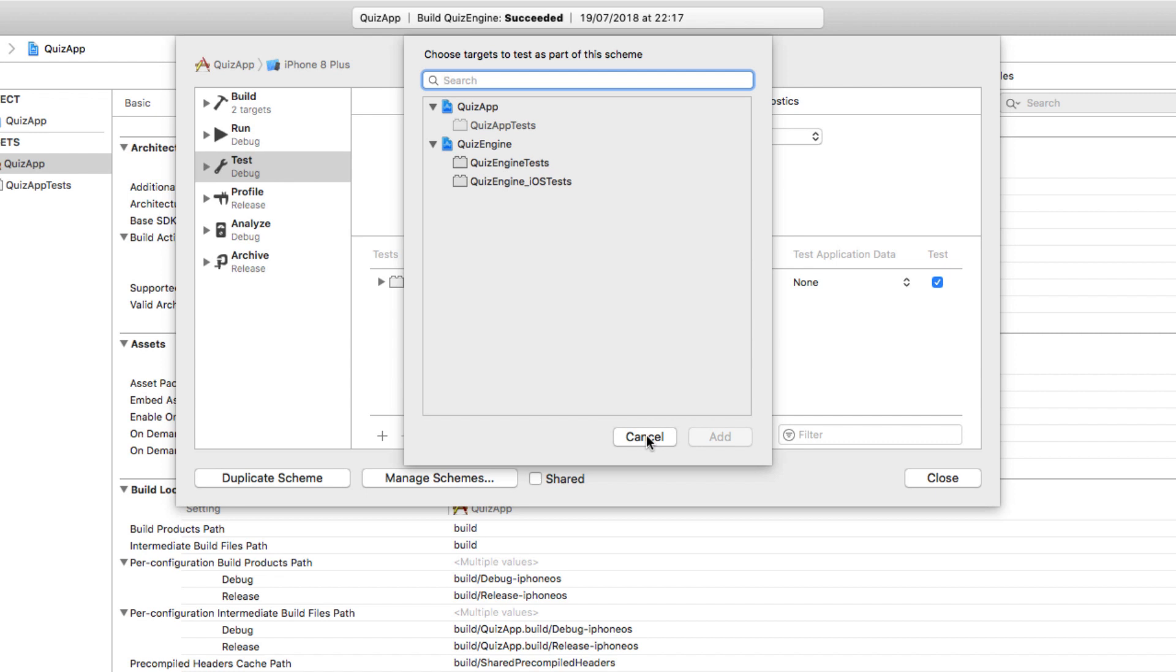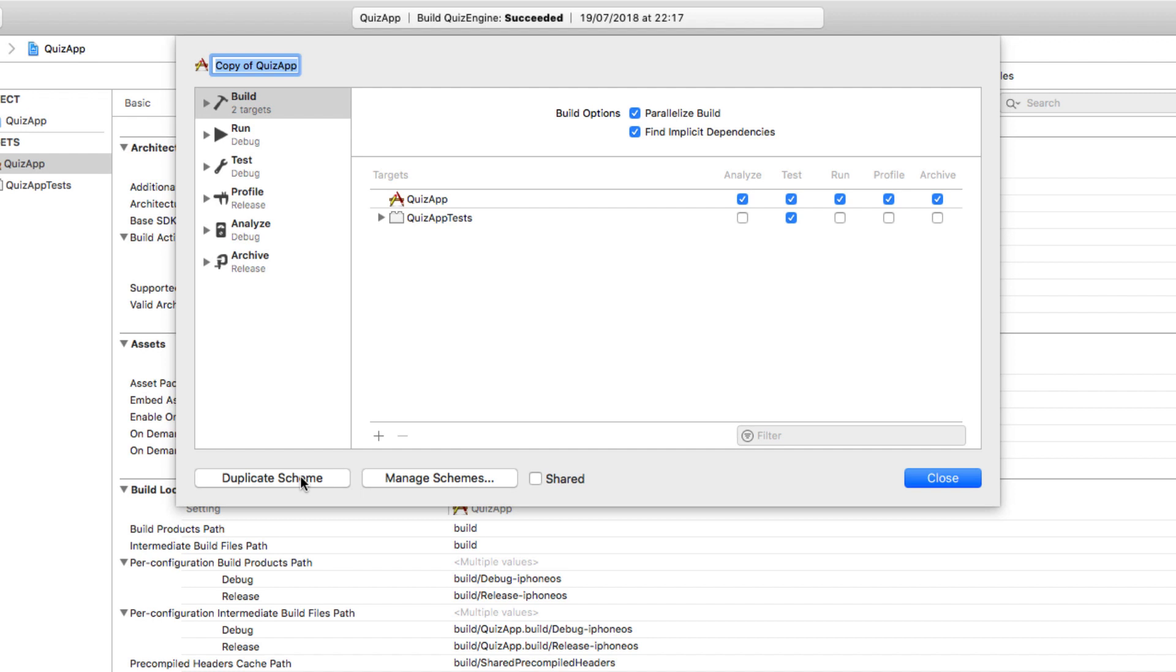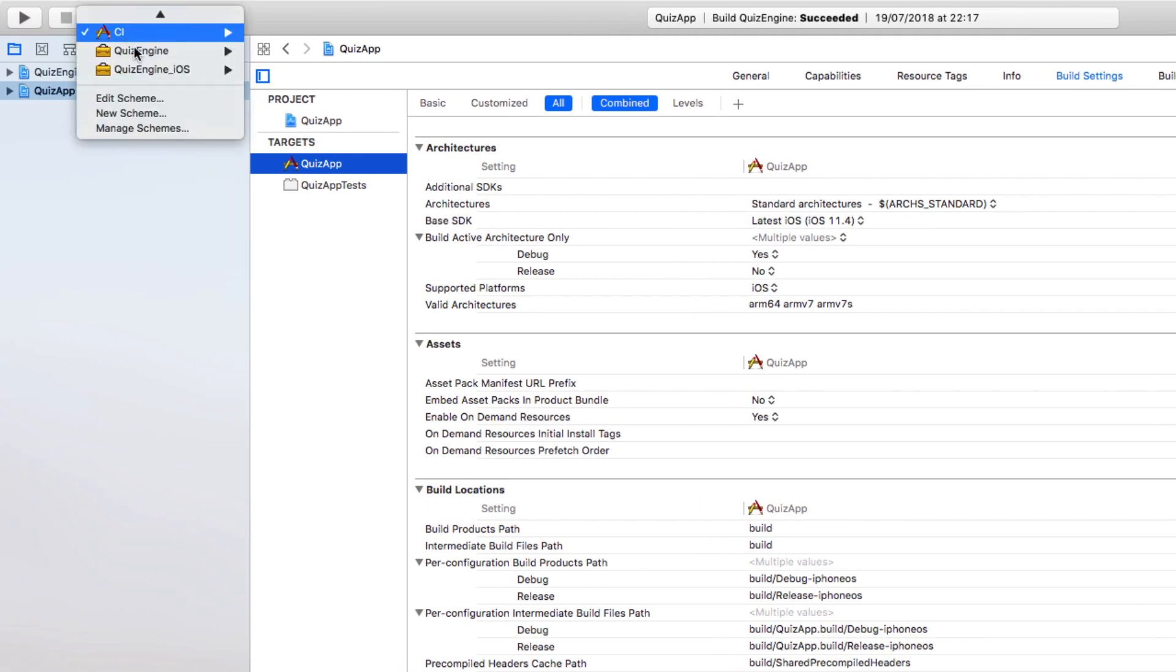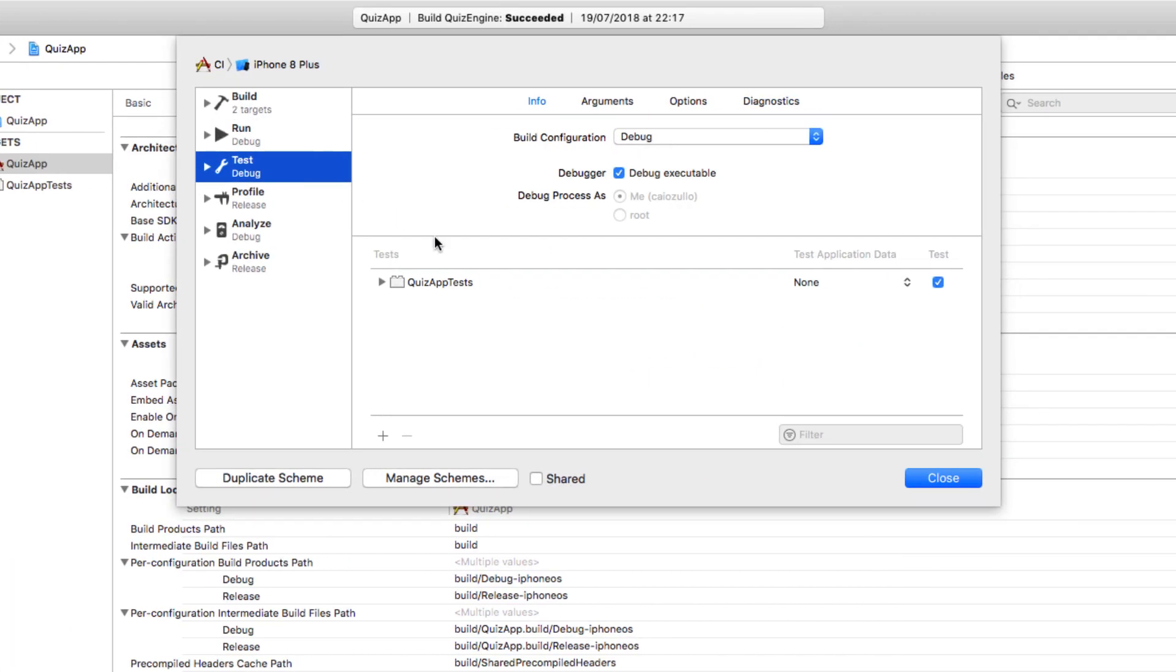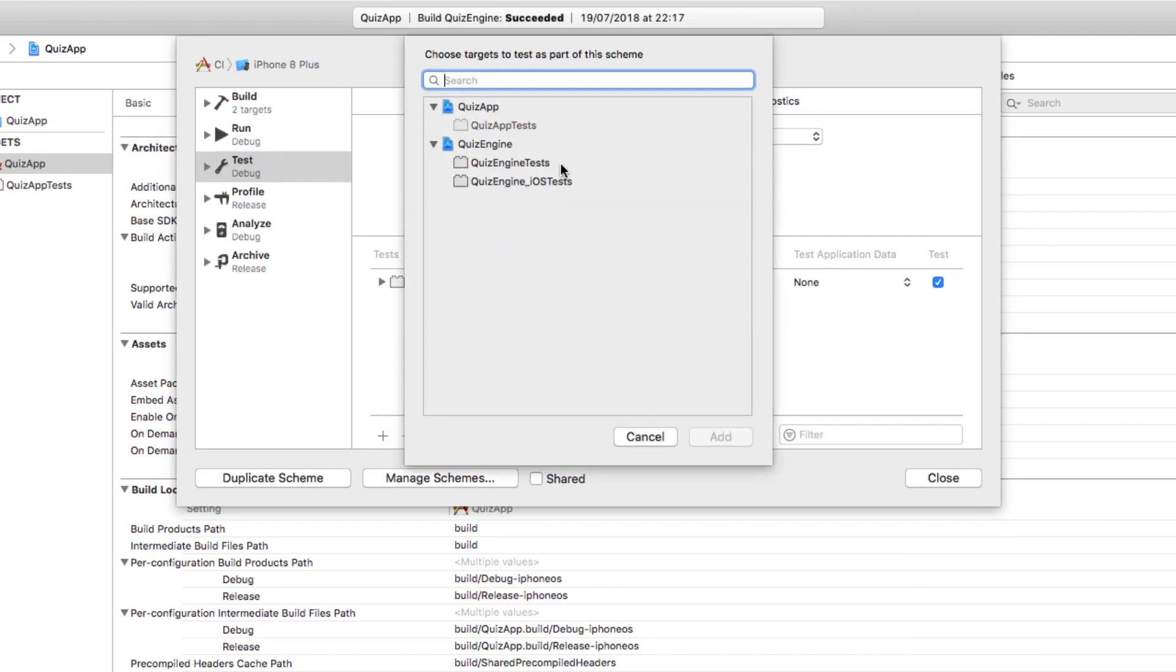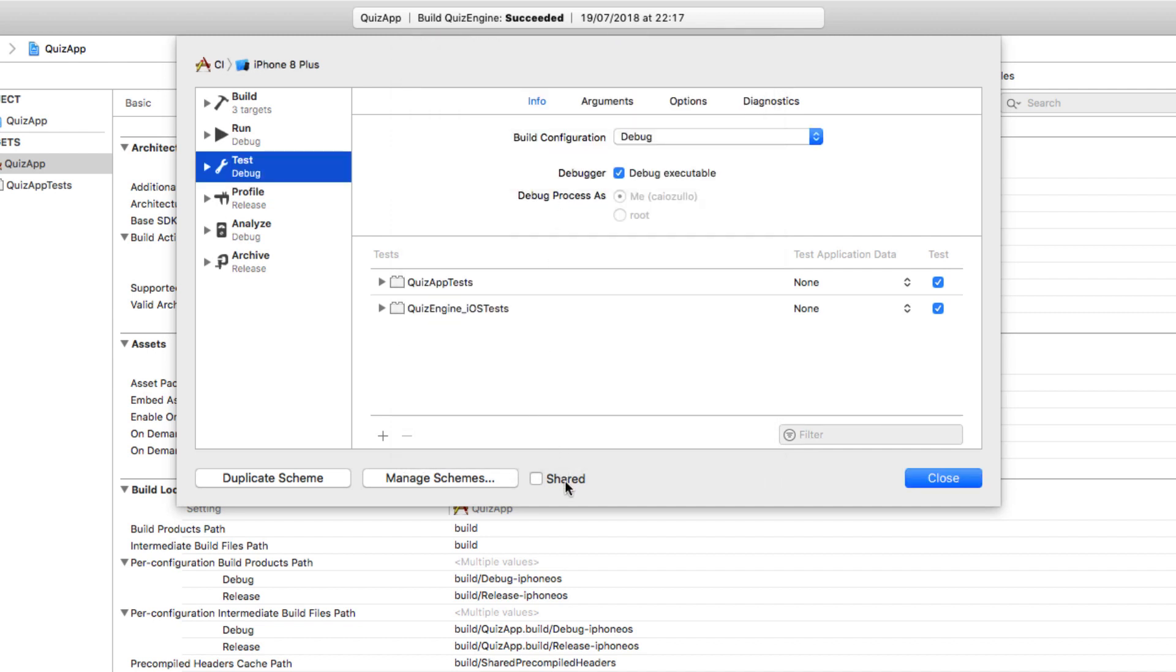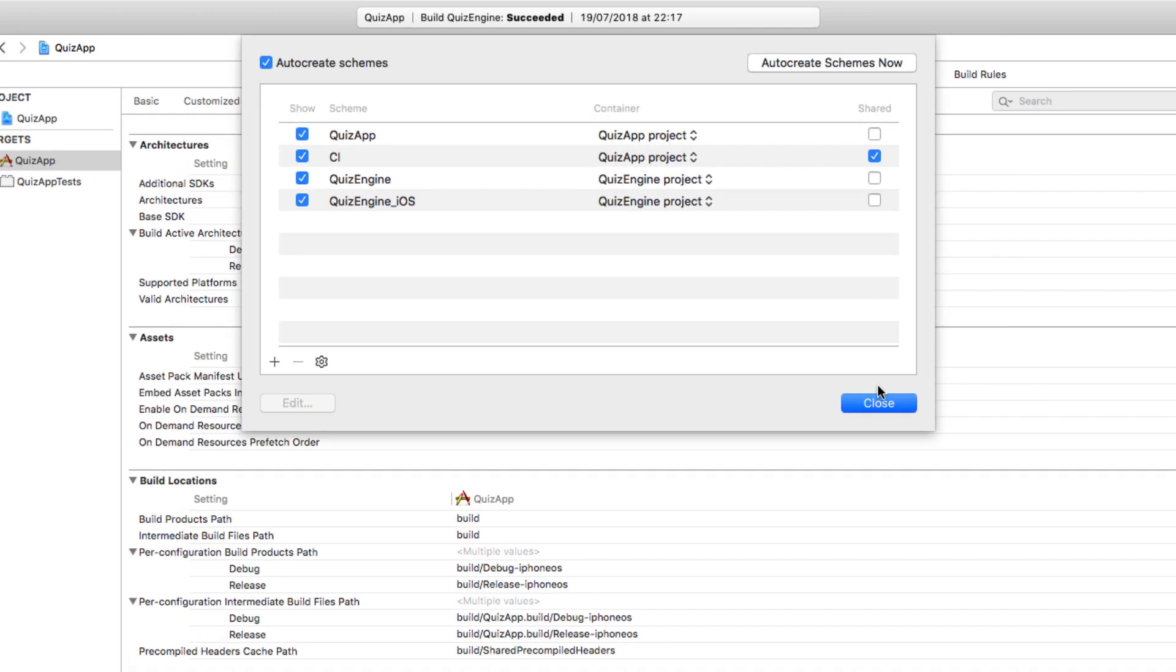So what we can do is to create a new scheme for our CI server. Let's select duplicate scheme, and automatically directs us here to name the scheme. Let's call it CI. Let's add the Quiz Engine iOS tests. Make sure to select shared, so this scheme is going to be added to the shared data that you can commit and push to your Git repo, so the server can also see and use this scheme.